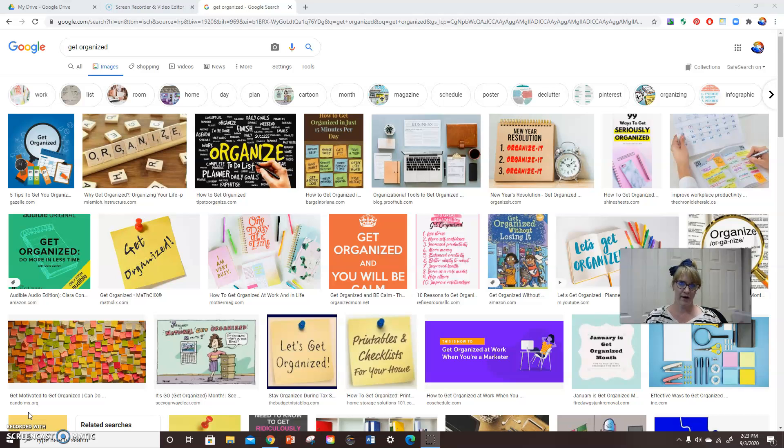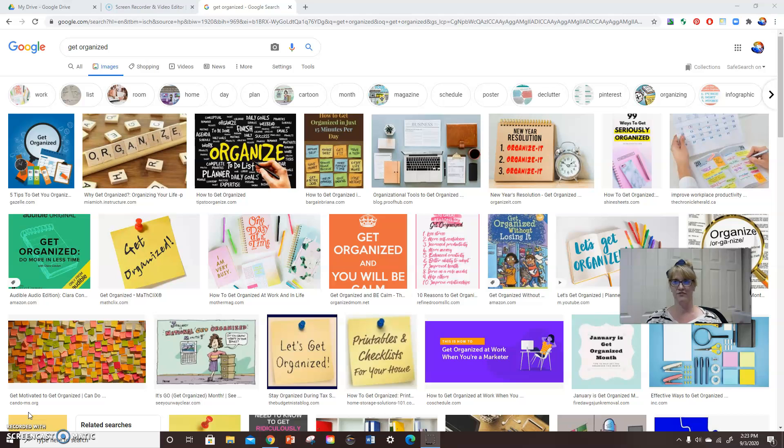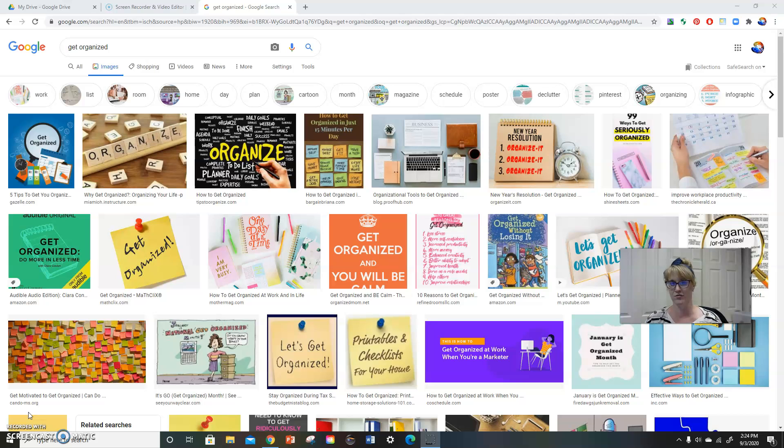So using Google Drive is going to be really nice because you're going to have all of your files in one place. Unlike a flash drive, you can't lose it. And unlike your H drive, you can use it anywhere on any computer that has access to the internet because you have Google Drive.